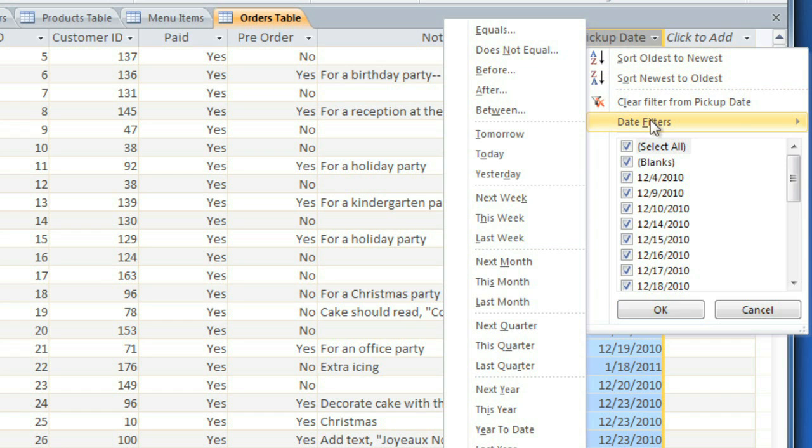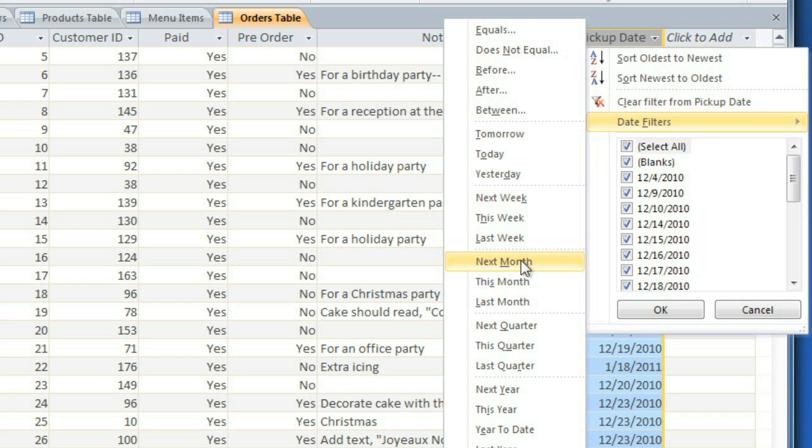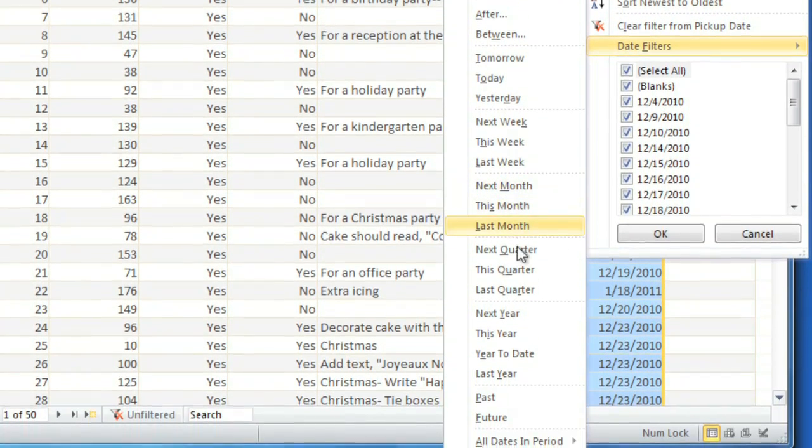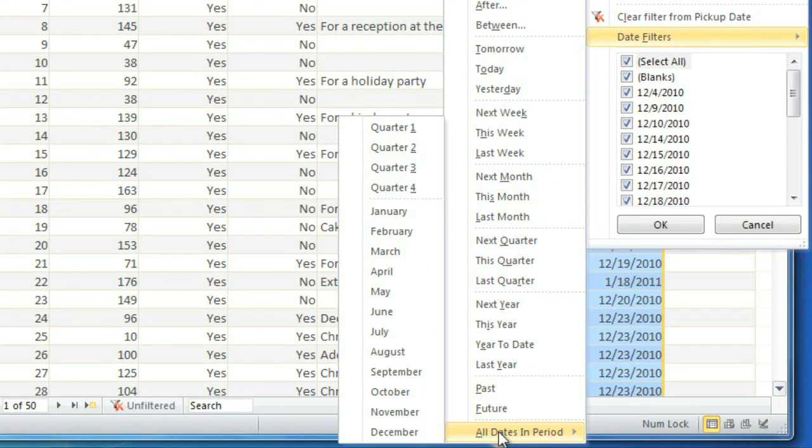You'll have a lot of different options, such as this week, last week, or next month. Or if you want to look at a specific month, you can go to All Dates and Period and select the month that you want.